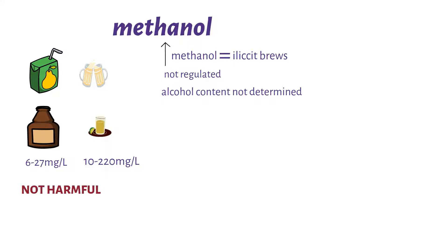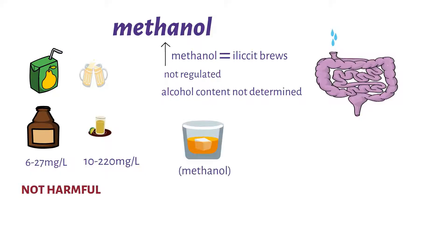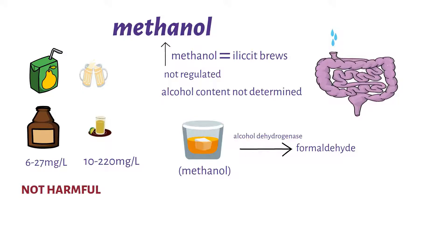One thing we have to know about methanol is that it is rapidly absorbed once taken. Methanol is metabolized by the same enzyme as ethanol, which is alcohol dehydrogenase, to form formaldehyde in the liver. Formaldehyde is further broken down by aldehyde dehydrogenase to form formic acid, which is very toxic.